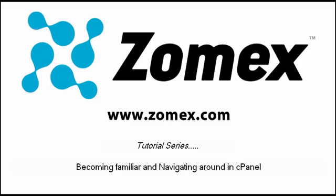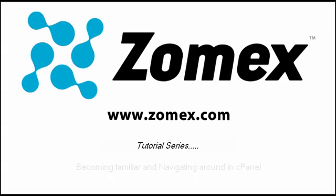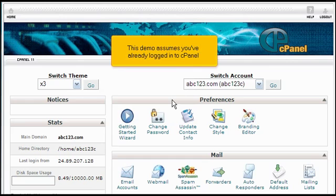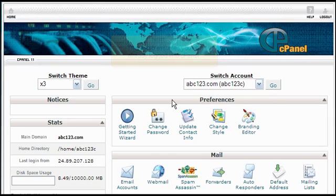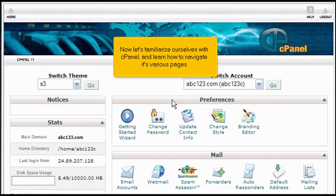Becoming familiar and navigating around in cPanel. This demo assumes you've already logged into cPanel. Now let's familiarize ourselves with cPanel and learn how to navigate its various pages.